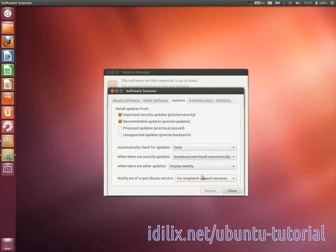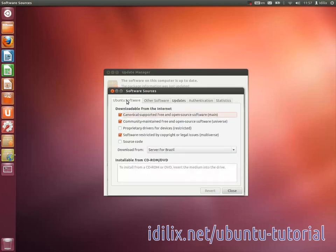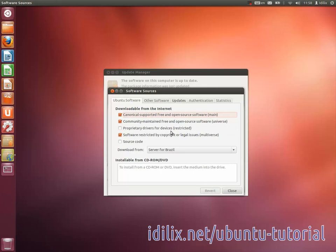If you remember well, we have already talked about the Software Sources window in the first tutorial. It is in this window that you can select if restricted or proprietary software should be downloaded and updated as well.